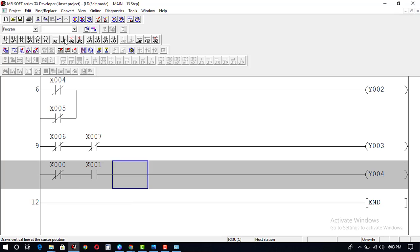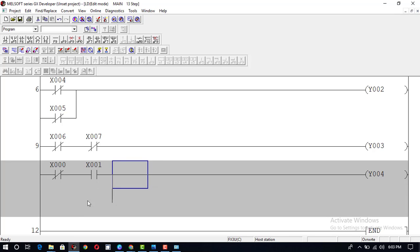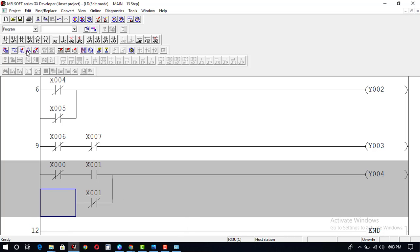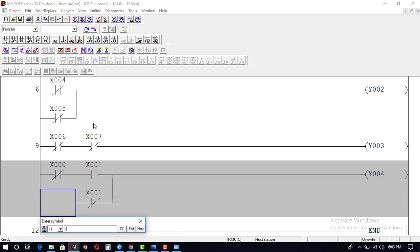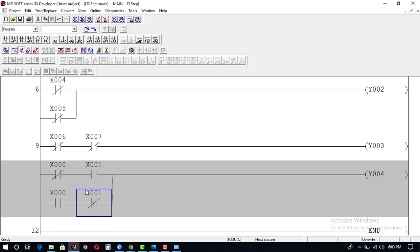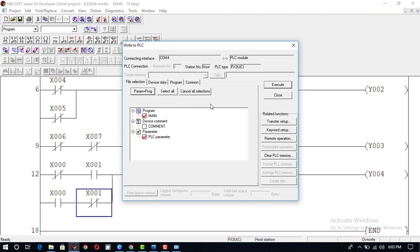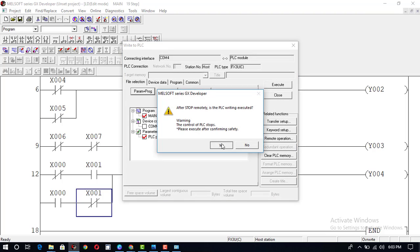We draw a vertical line here. On one branch, X1 is normally closed and X0 is normally open. On the other branch, X0 is normally open and X1 is normally closed. This is our XOR gate. Convert, Online, Write to PLC, Program plus Parameter, Execute, Yes.